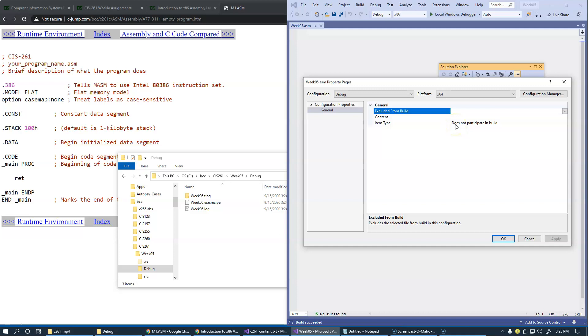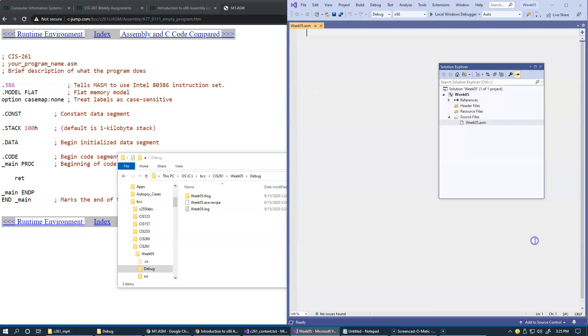This is because Microsoft macro assembler as a tool is not being yet added to the project. I need a separate step to tell this environment that I would like to configure it to use Microsoft macro assembler. So I'm going to cancel out of this and instead go to the project level.